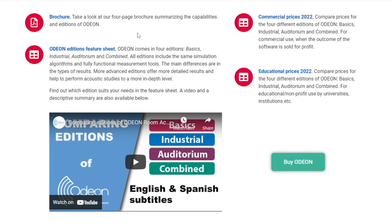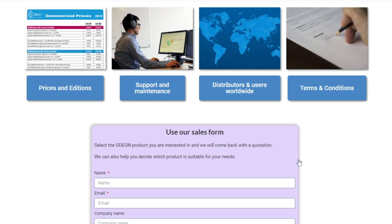For purchase inquiries and a free video call demonstration of the software in action, click on Buy ODEON and contact us through the form.